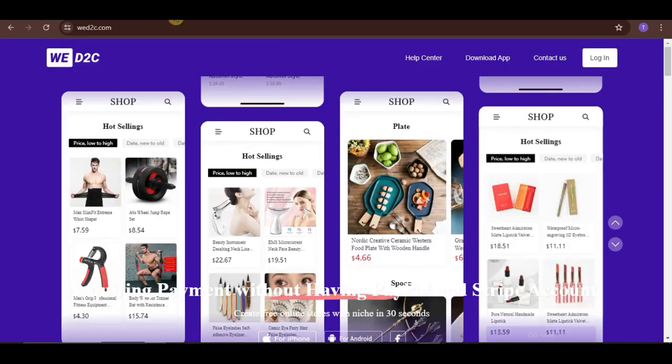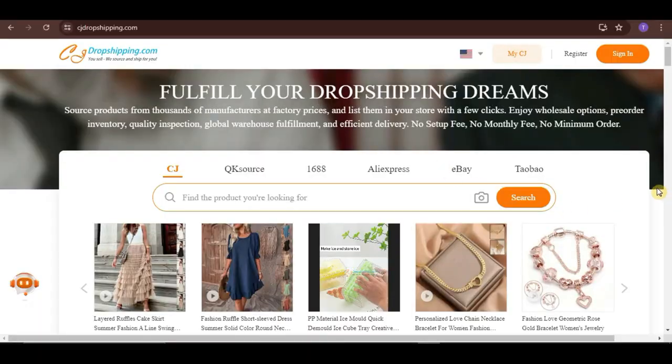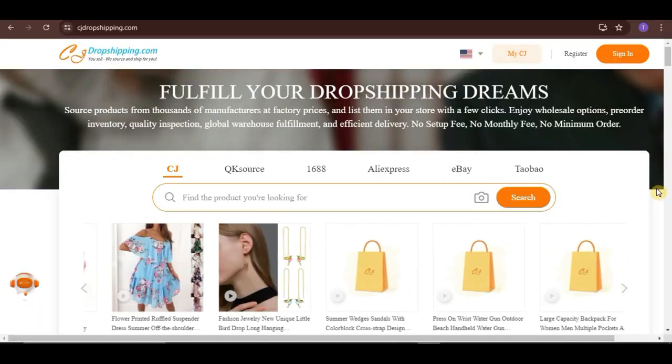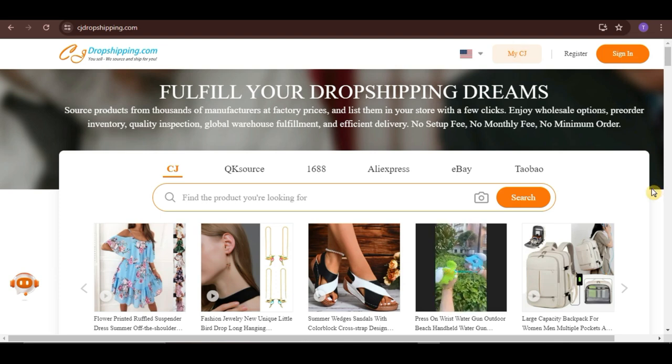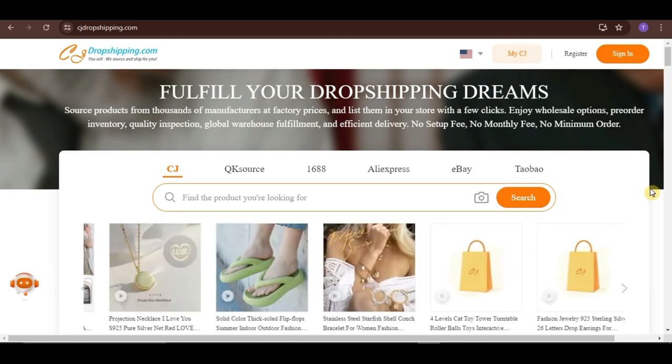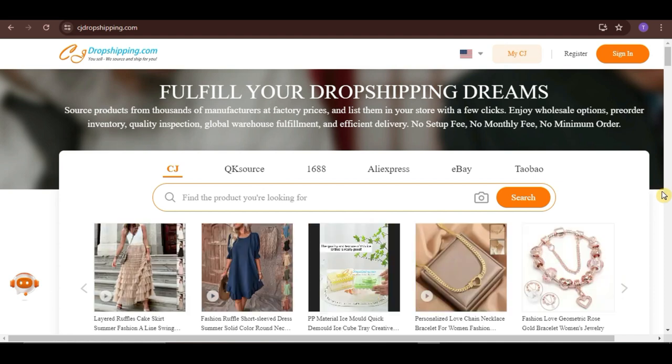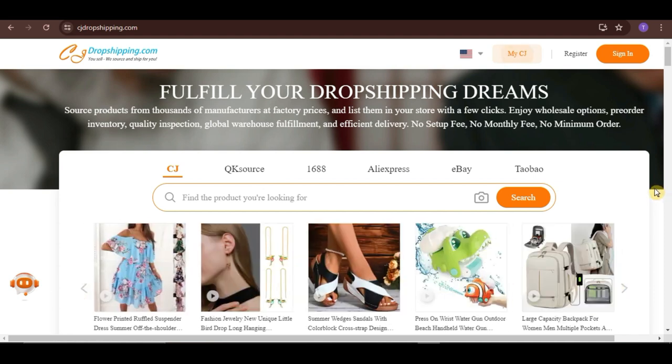CJ Dropshipping, on the other hand, is a comprehensive dropshipping service designed to streamline the process of sourcing, listing, and shipping products for online store owners. So, without wasting any more time, let's now start talking about how to list products.